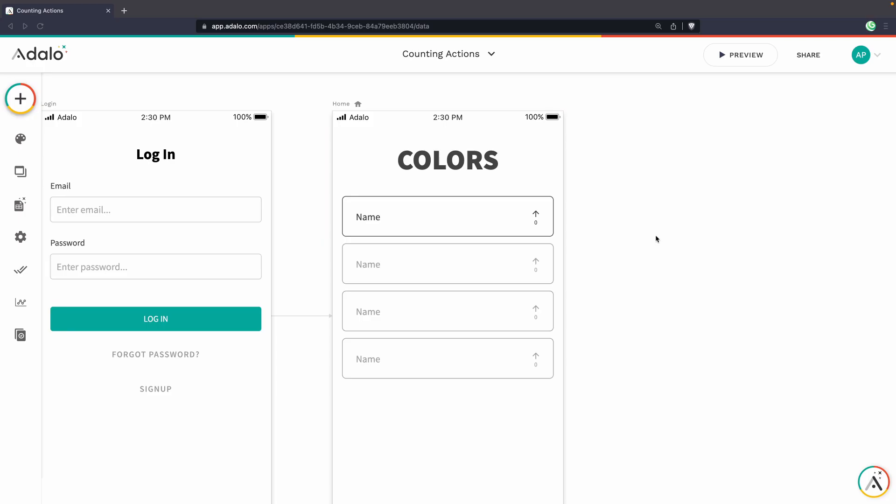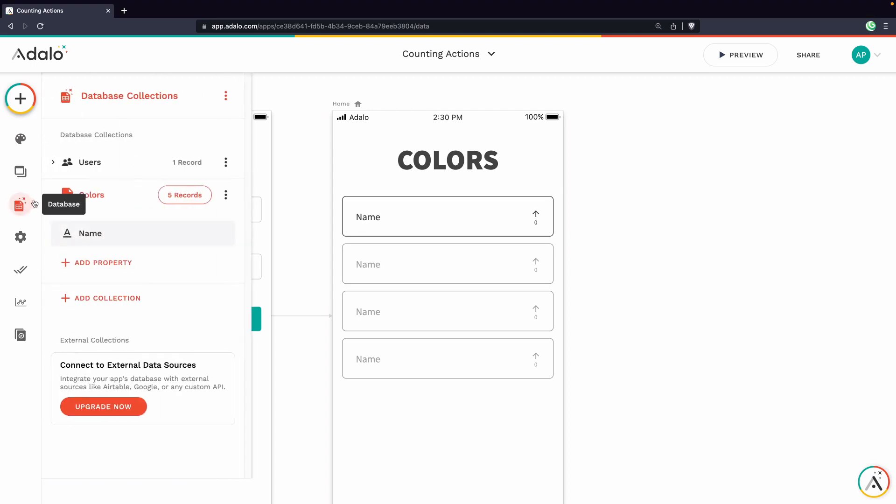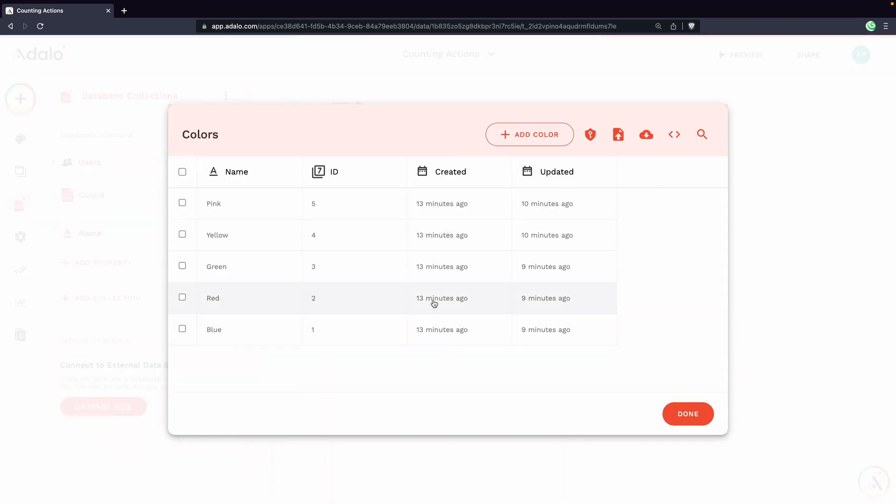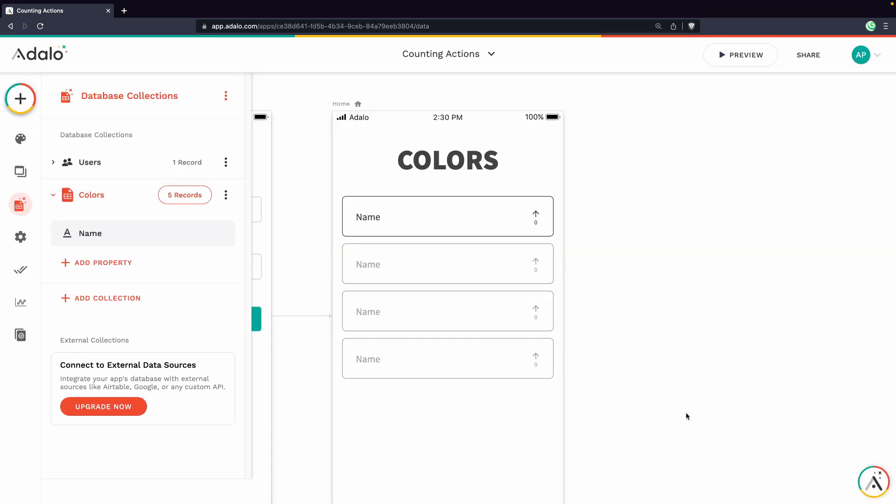Right now we have this app designed and ready to go. We have a colors collection in our database just has a name right now. And then we of course have our default users collection. I've gone ahead and created a test user so we can try this out. And then some color records that we can use also.